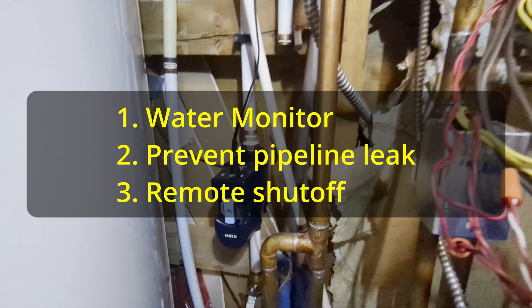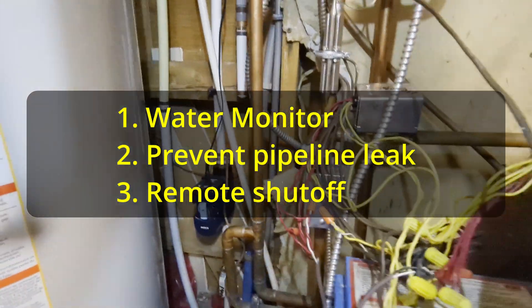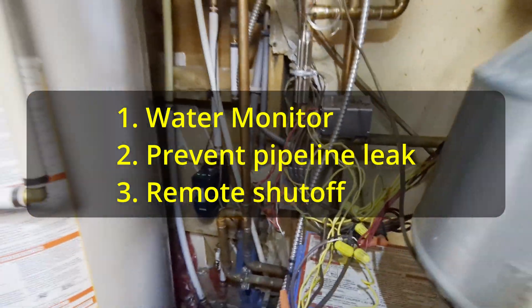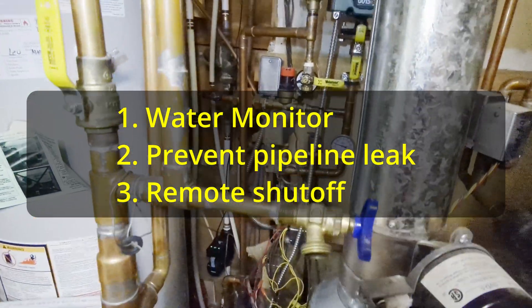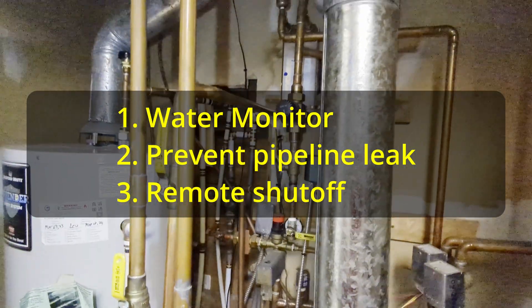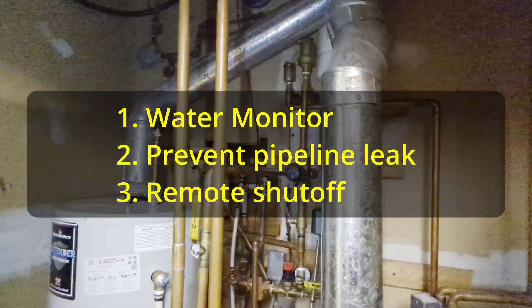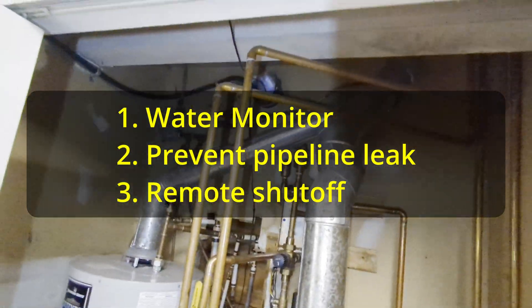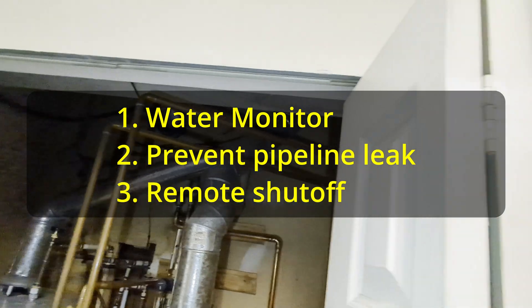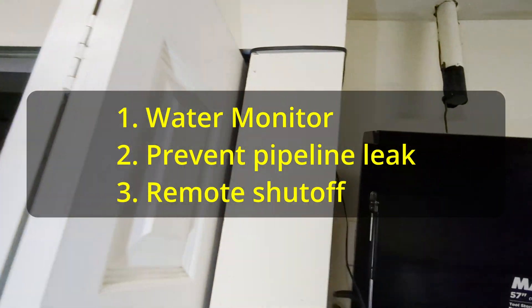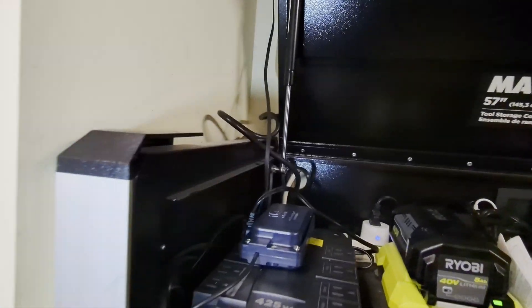Water monitoring including pressure, flow rate, temperature, and usage volumes. Prevent pipeline leak with emergency shutoff. Remote shutoff or turn on from anywhere anytime.